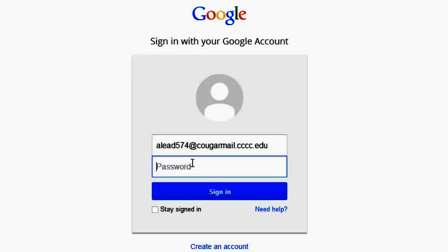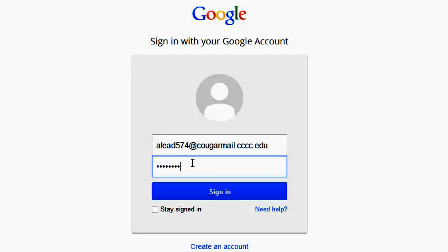In the password field, type in your Cougar Mail password. Remember, if you have not reset your Cougar Mail password, the default password is your date of birth in two-digit month, two-digit day, four-digit year format.